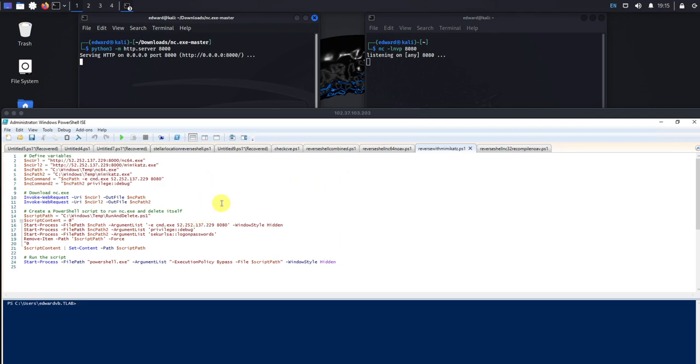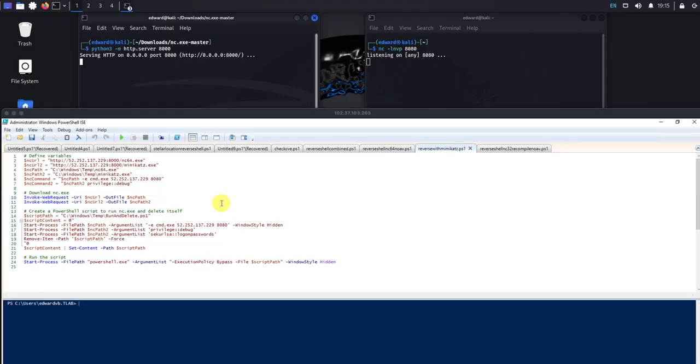So again, this is my environment, I have permission to hack this to run these kind of tools. Please do this in a safe environment, do this in your own labs, do not do this unethically.